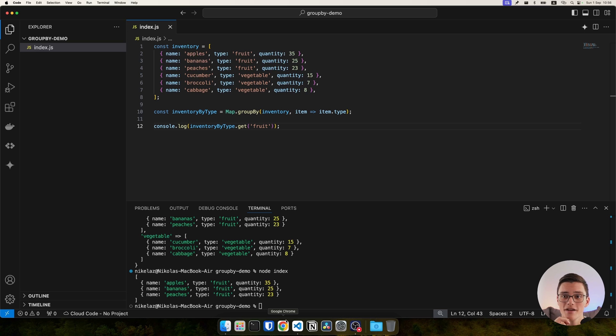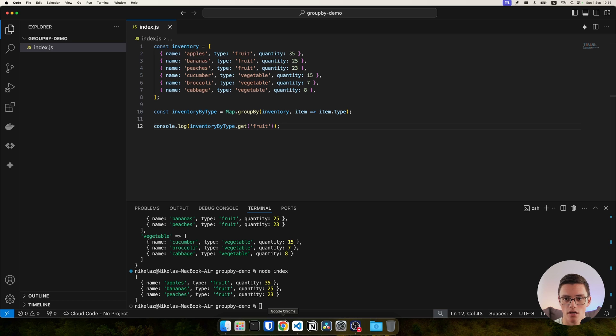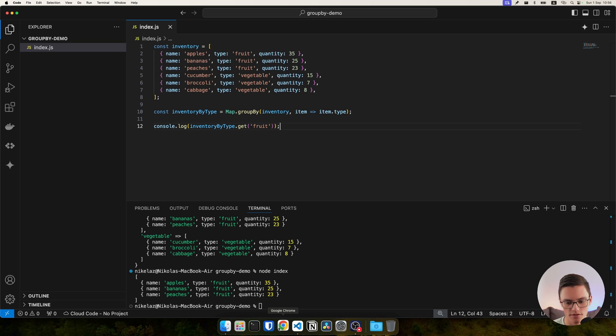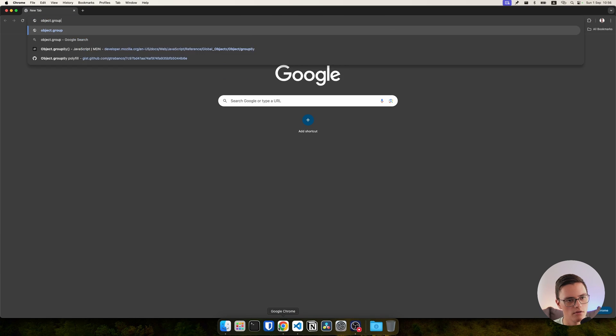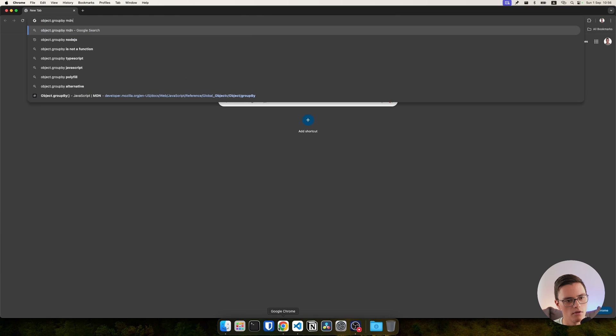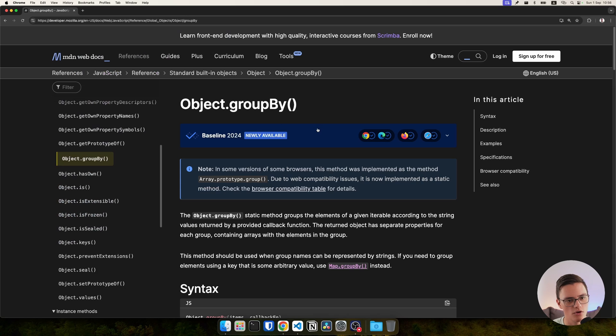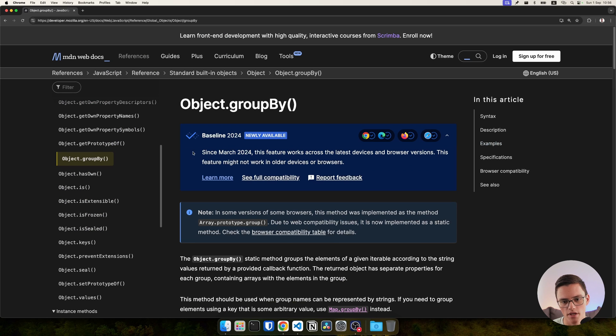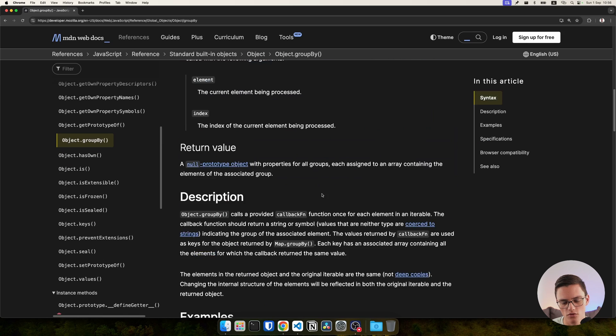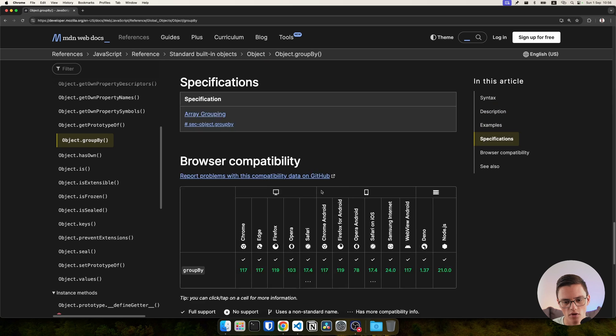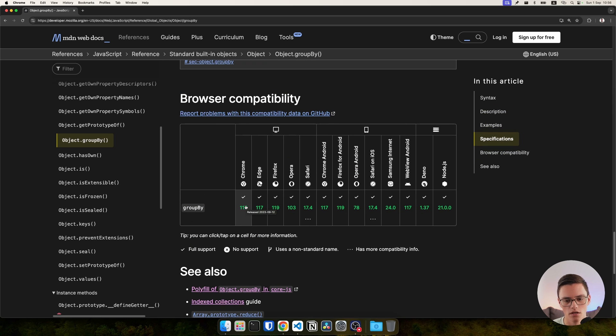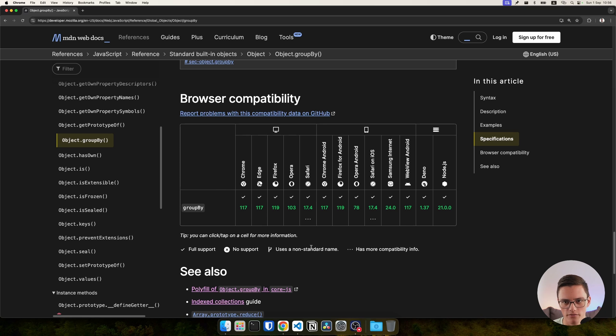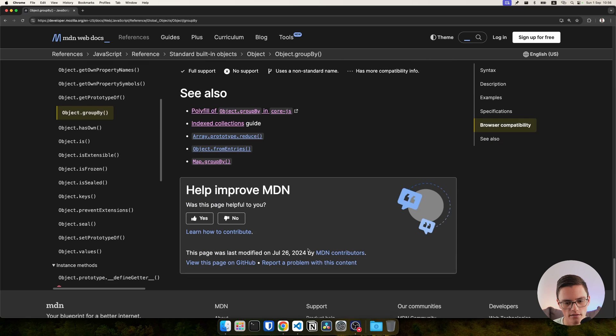It's available in the stable versions of most browsers, but not all. If I open the MDN documentation for Object.groupBy, you can see it's newly available in most modern browsers, but you will have issues if you want to support older browsers. The latest version is since March 2024.